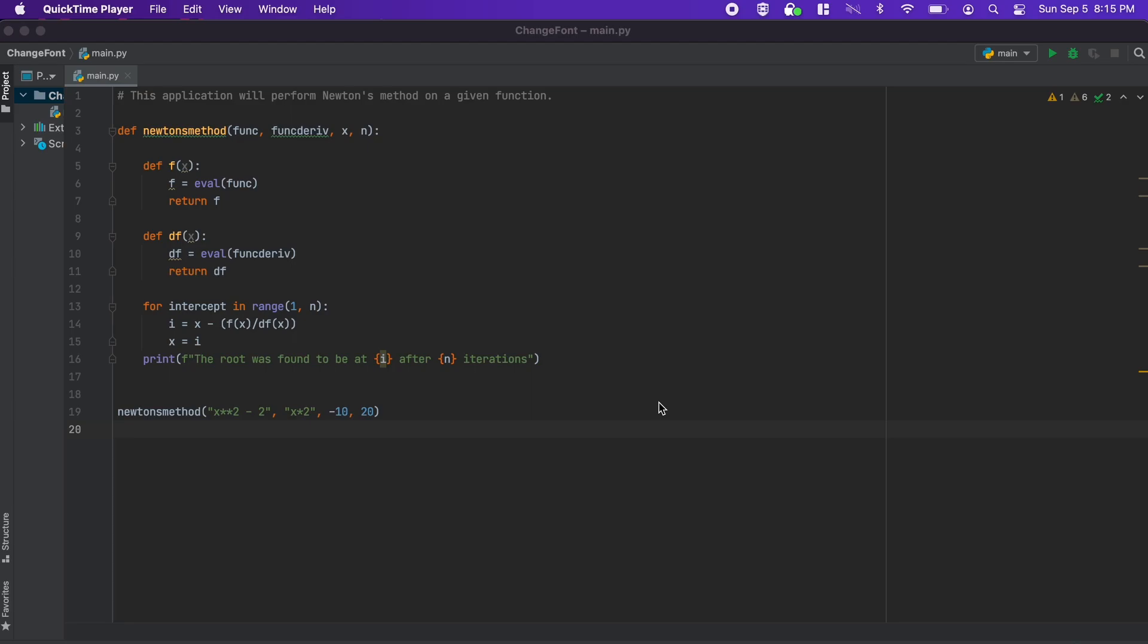As many programmers spend hours each day staring at their computer screens, it can be a good idea to enlarge the font to cause less strain on your eyes. So let's go through the process of how to do that now.